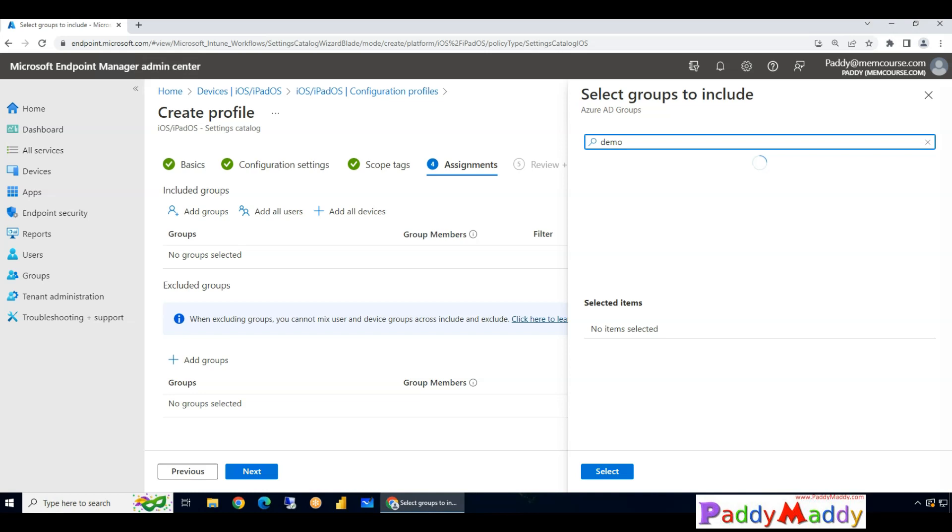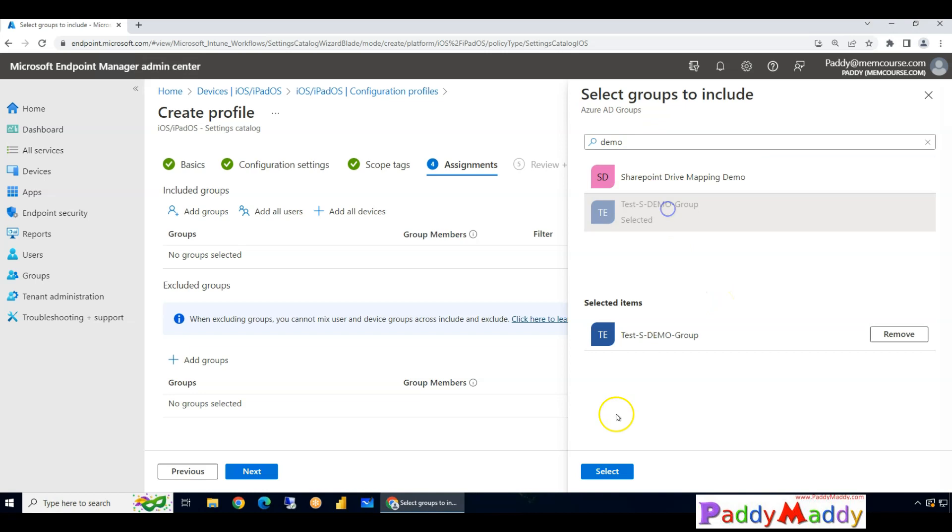Also, if you are talking about Apple Configurator, this is also applicable for Apple Configurator configuration. So somehow you have to configure these things, then only this configuration can be applied on target devices.